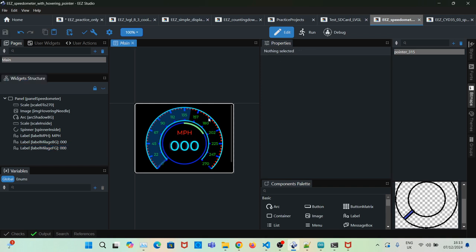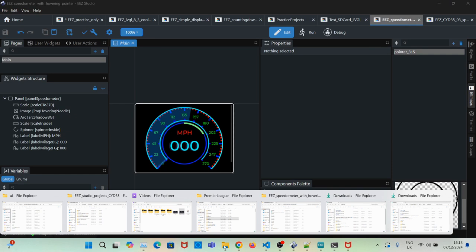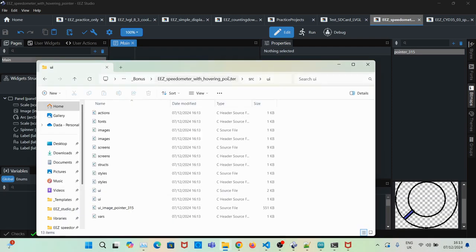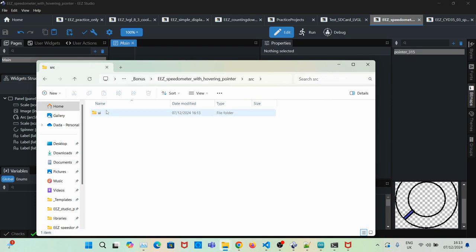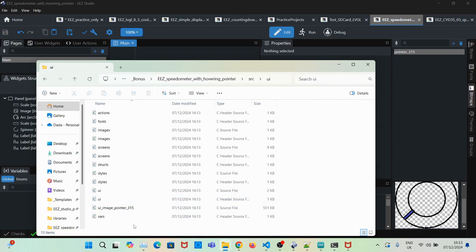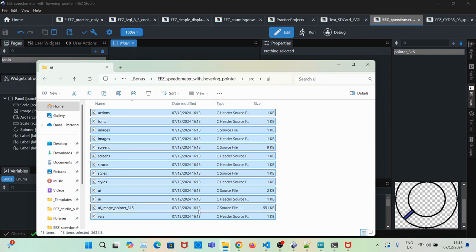Now the GUI is ready. What we'll have to do is save it and build. Once the build is successful, if you go to your Easy Studio project source UI, you'll notice these C files have been generated.